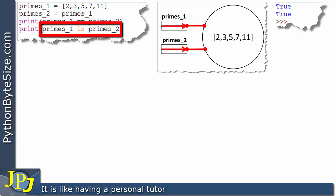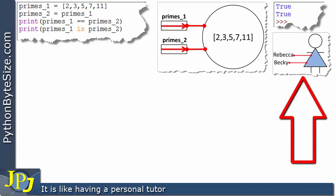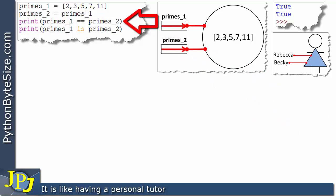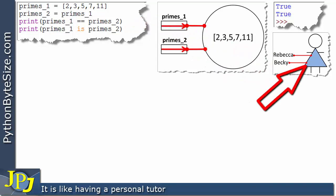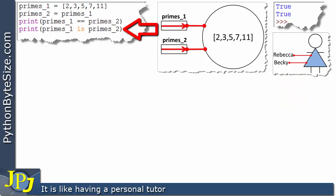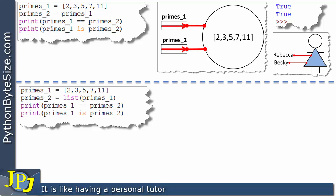Using the analogy: we have one individual known by both Rebecca and Becky. The `==` line is effectively asking: is Rebecca's content the same as Becky's content? Yes, because it's the same person. And the `is` line is asking: is Rebecca the same person as Becky? The answer is yes.